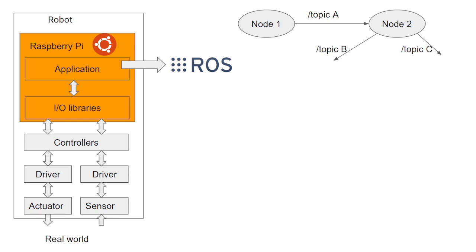Before talking about the second way of communication, let's briefly introduce parameters, which are basically a collection of parameters that describe our robot. Imagine a parameter like a dictionary that defines all the characteristics of your robot.